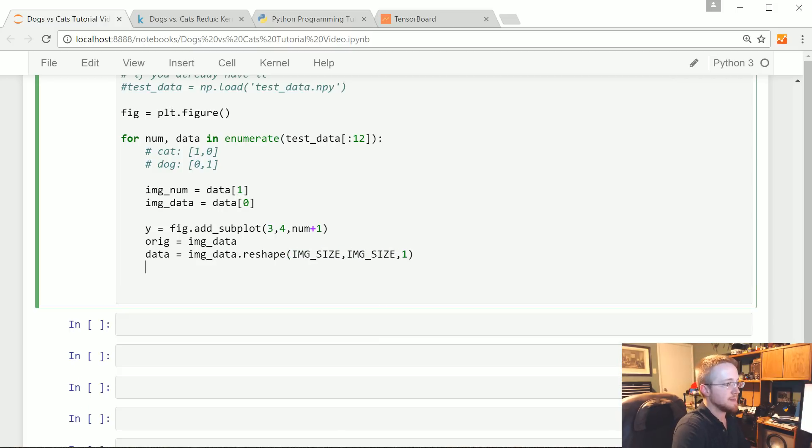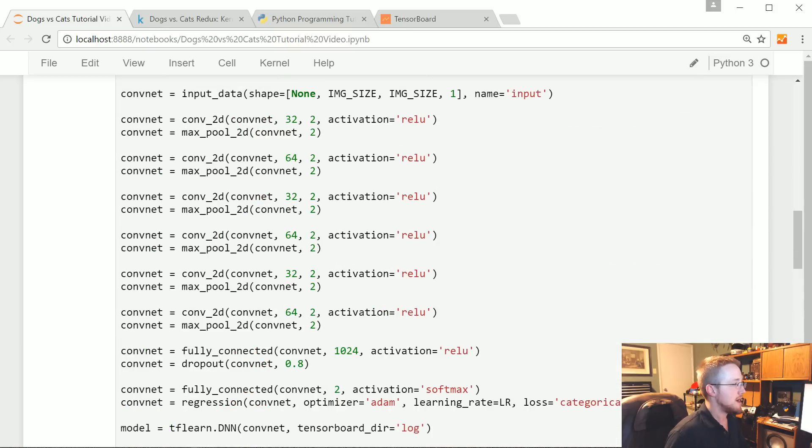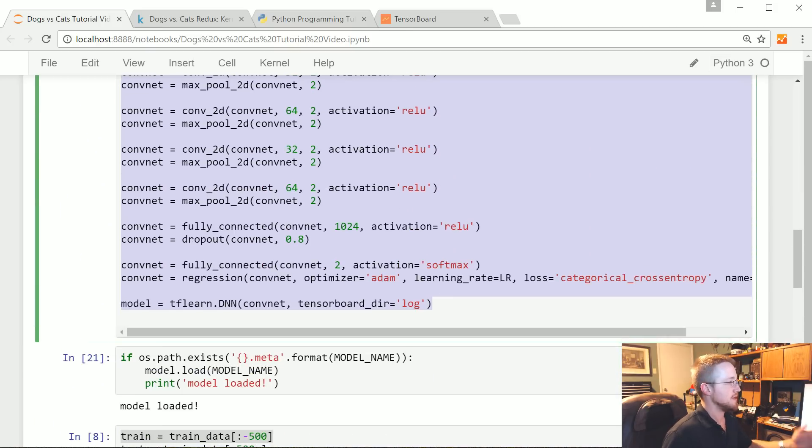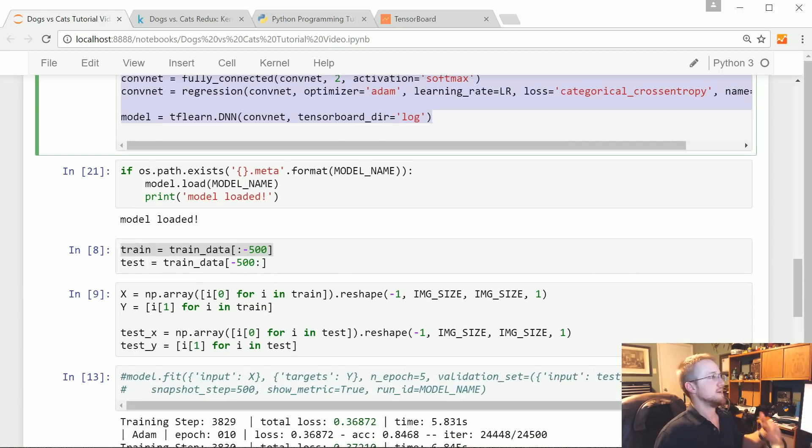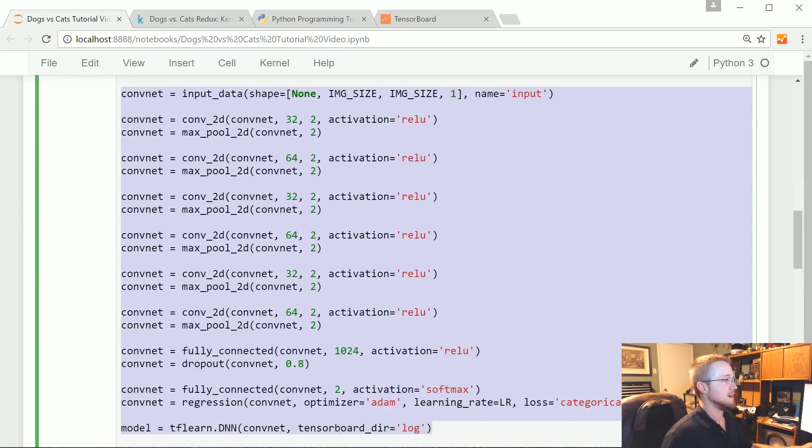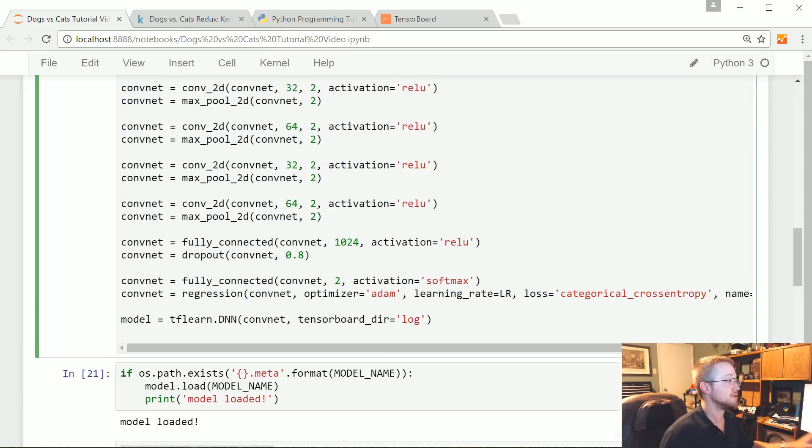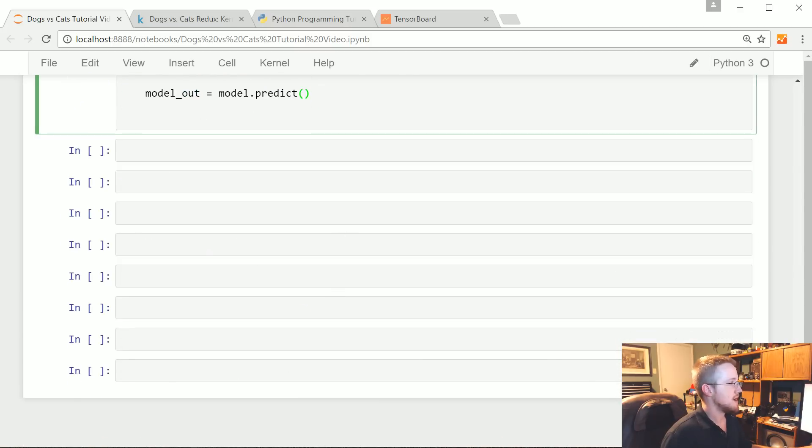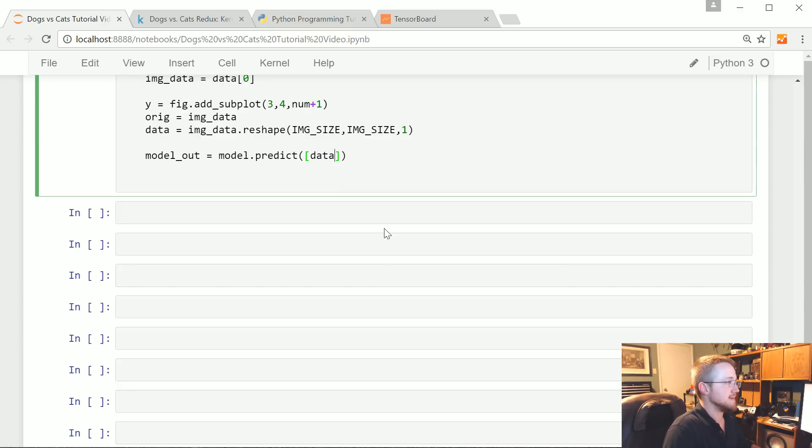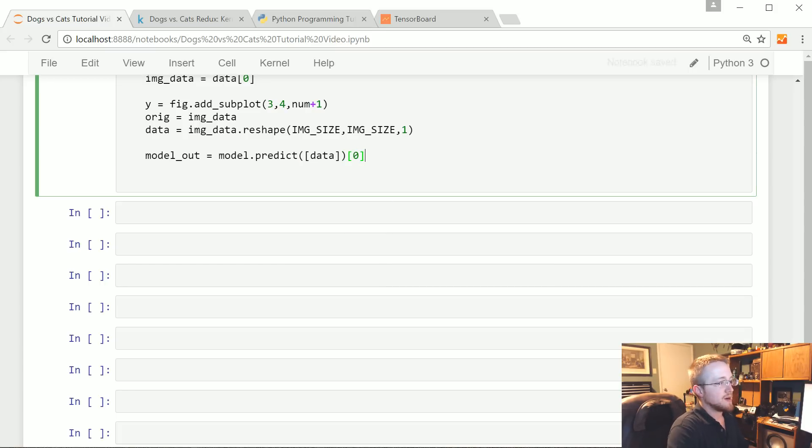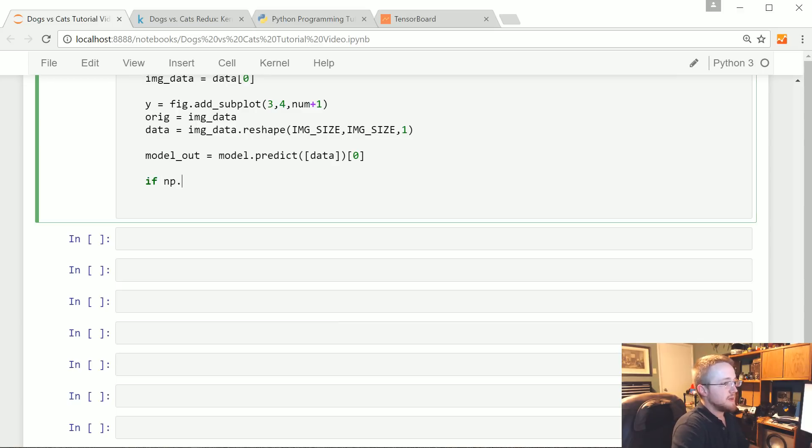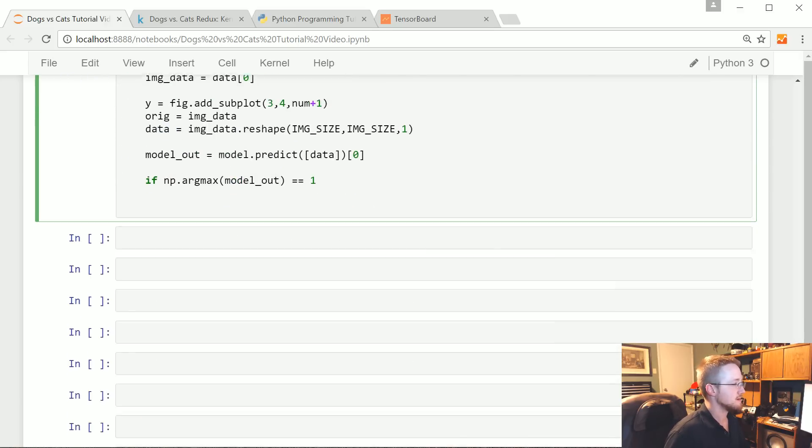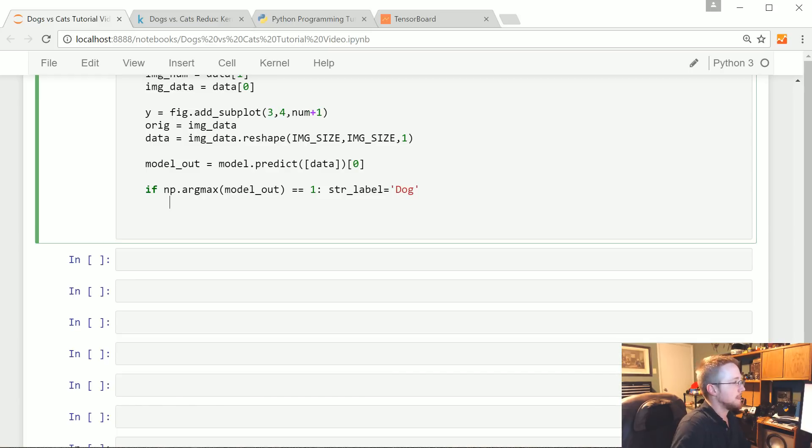To use the actual model once you've got one in memory, you just do model.predict. You do have to have the model itself in memory and it needs to be the exact model that you use. Model.predict takes a list, in this case we're just passing one thing - data - and it returns a list of predictions. Now if np.argmax(model_out) is equal to 1, that would be a dog, so we're going to say string_label equals 'dog', else string_label equals 'cat'.